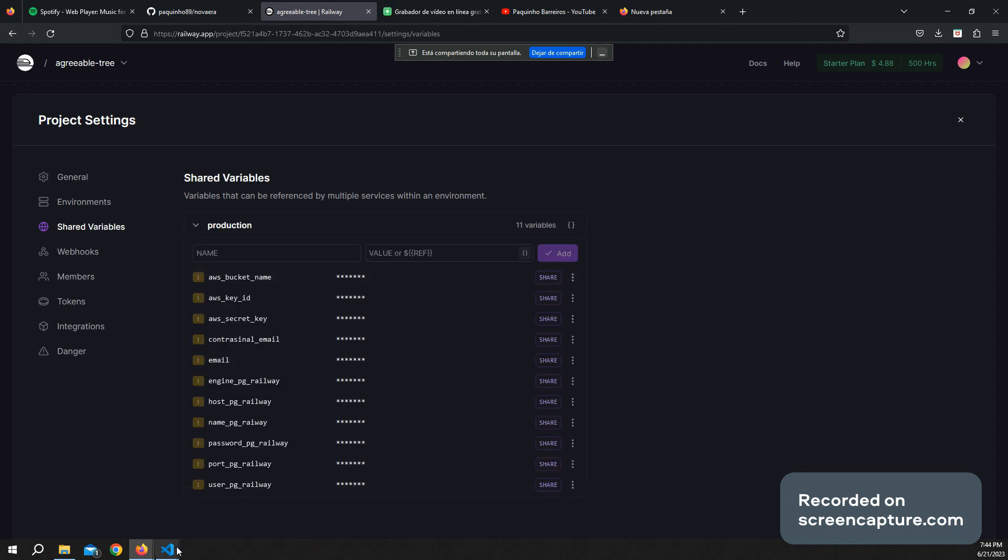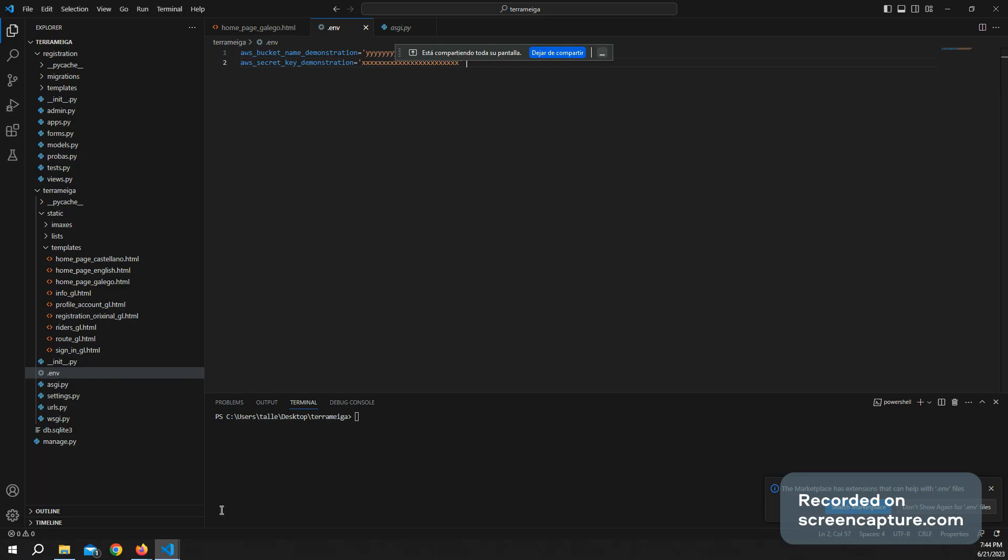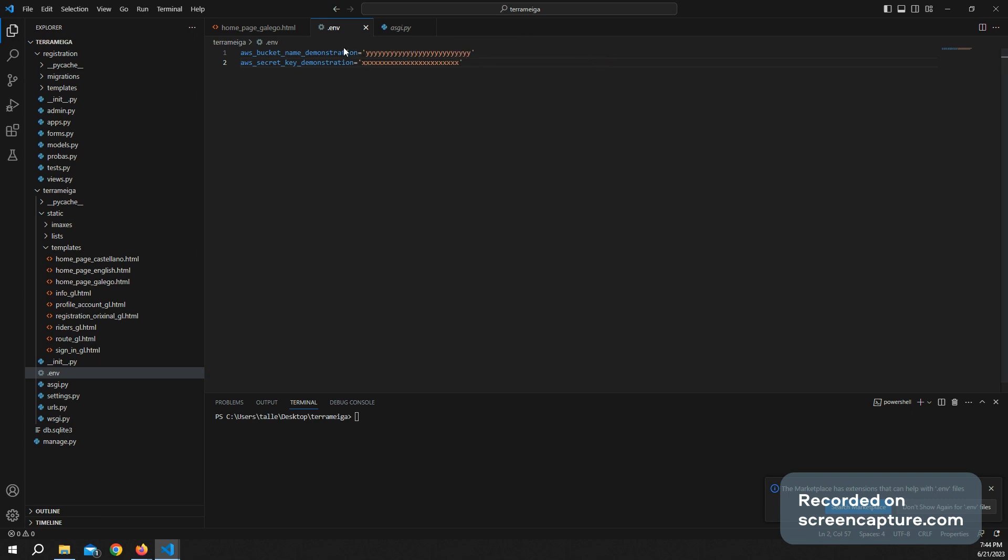So I go here to my Visual Studio Code where I have the project and I have here my .env file with some, let's say, fake passwords or fake attributes.